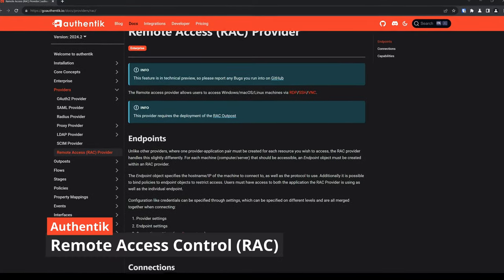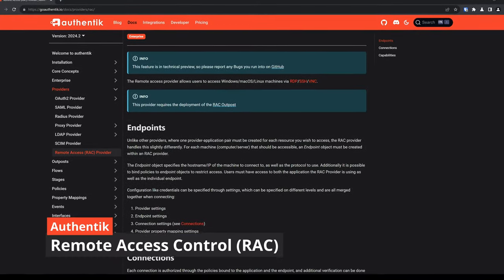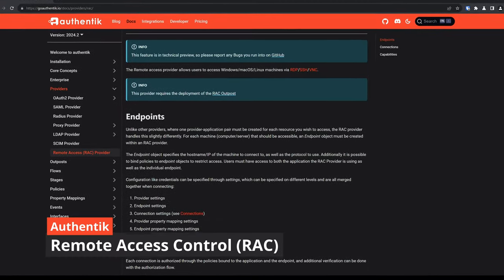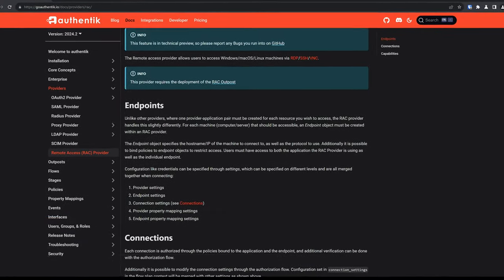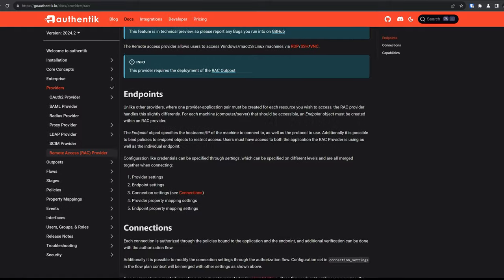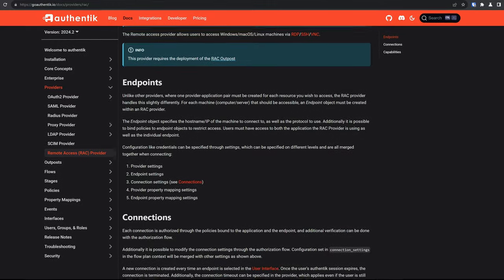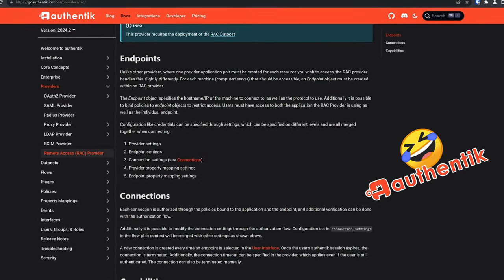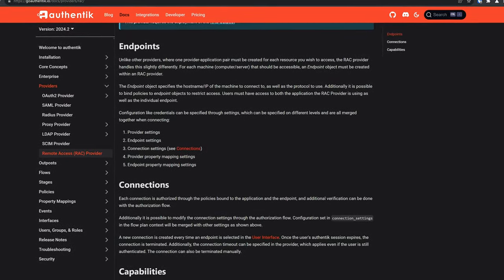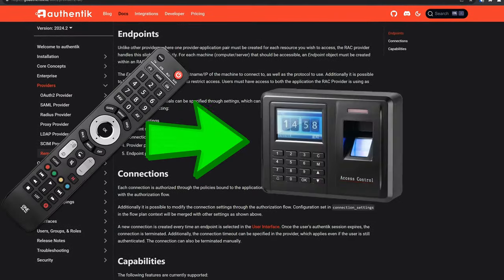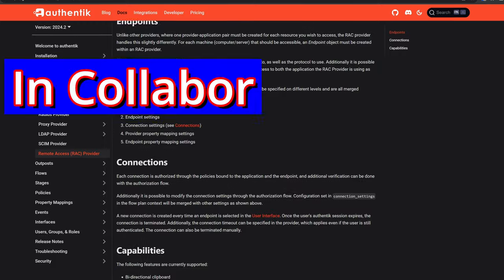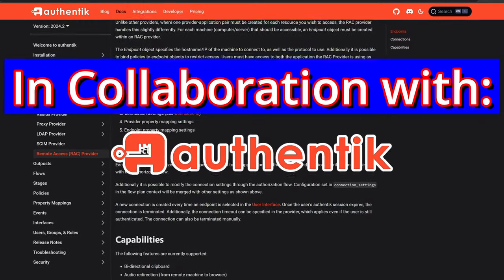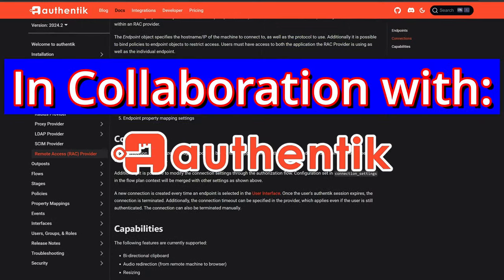Hey there! Welcome back to the channel. I hope you are all ready for some Star Trekking because this video will go over an Enterprise feature. But seriously, on an authentic note, I'll cover Remote Access Control in collaboration with Authentic Security.